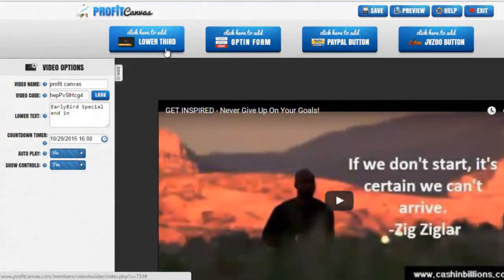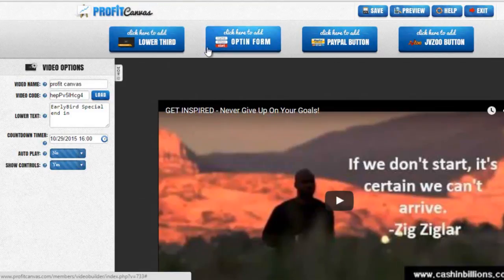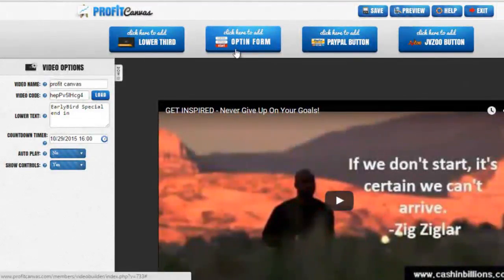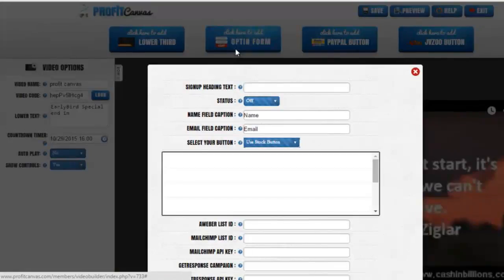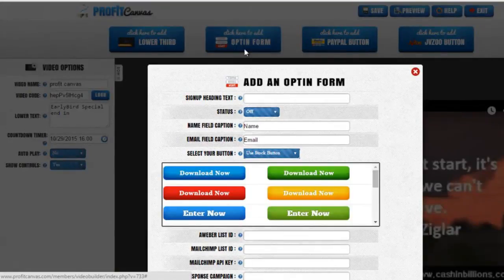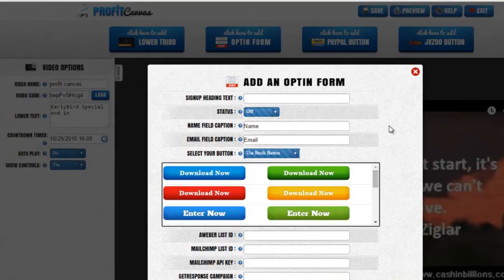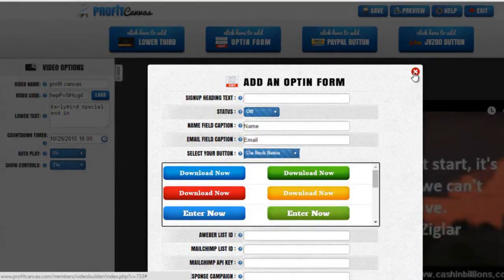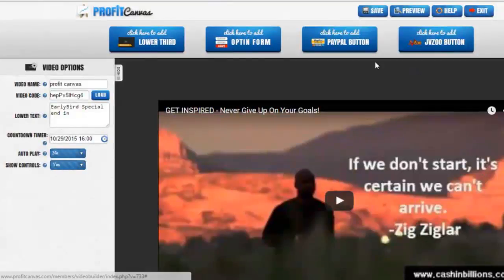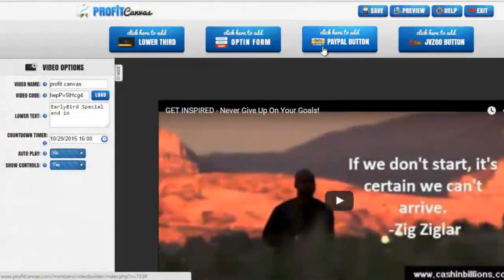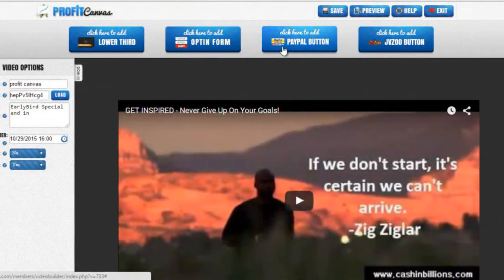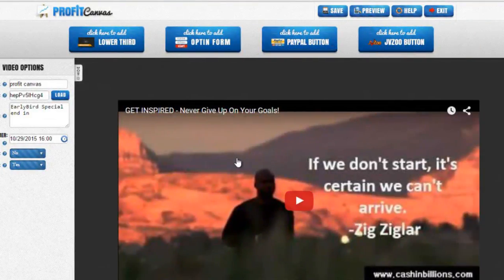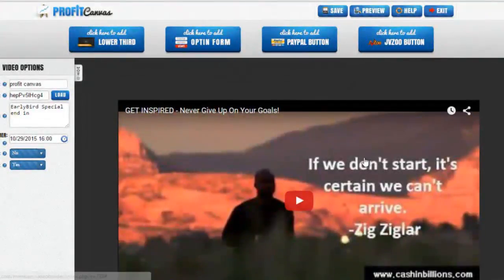This is an amazing feature. You can also add opt-in forms directly into the video so people can enter their name and email into the video, as well as PayPal button to buy and sell things through PayPal and JVZoo button. This is a great feature for Profit Canvas.